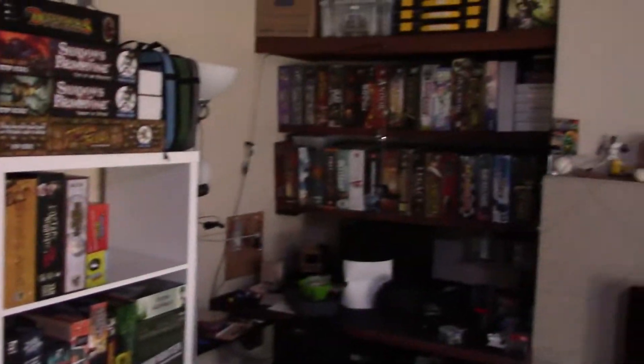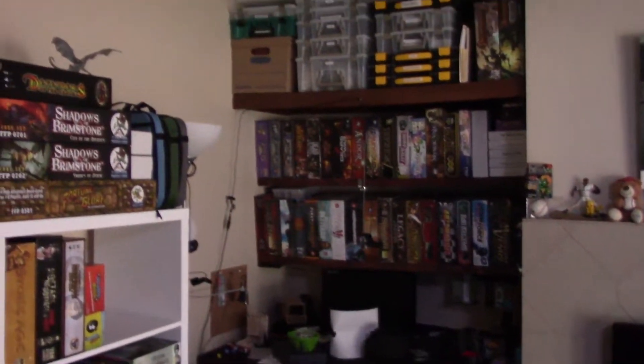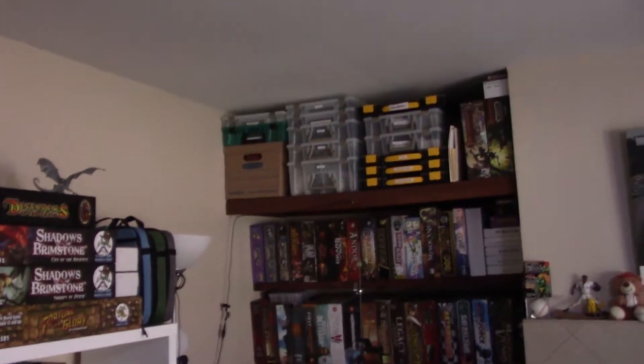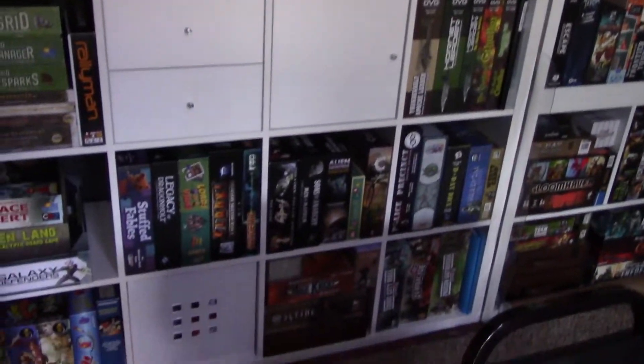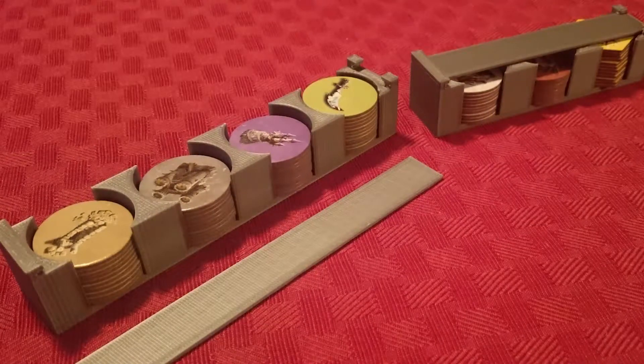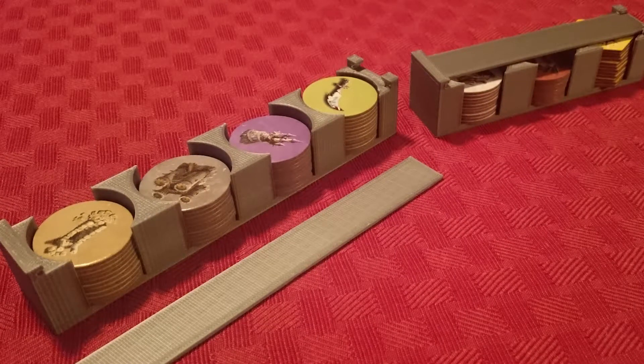So hit up Thingiverse to download and print some awesome board game items, or learn Tinkercad or another CAD software and make your own. Happy gaming and printing.